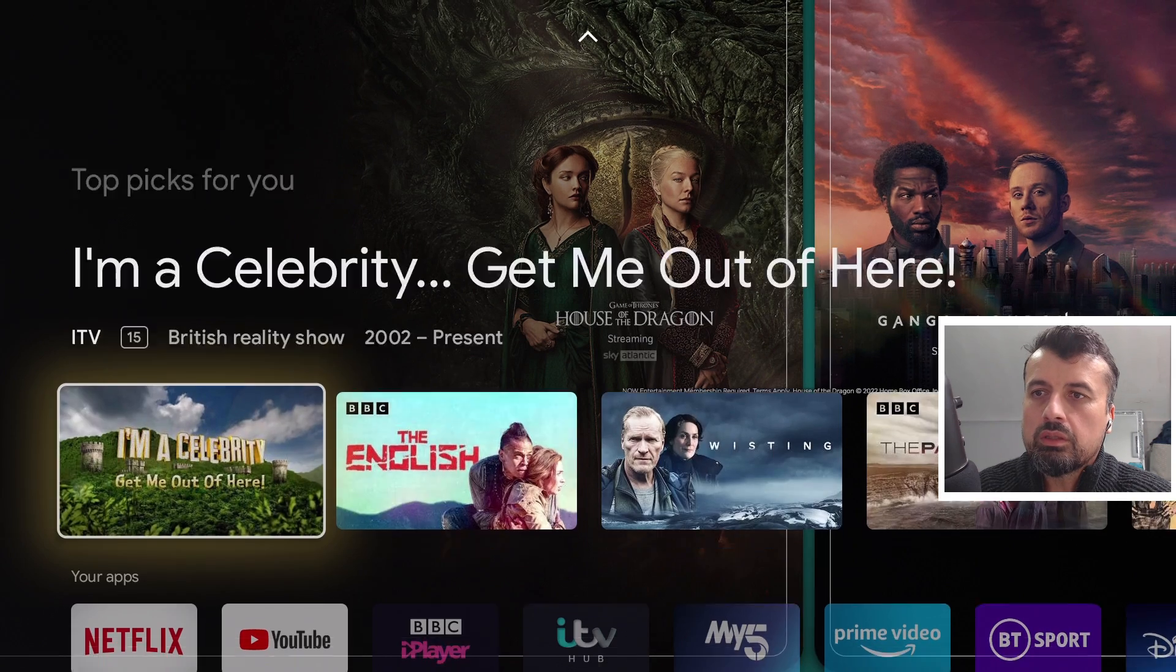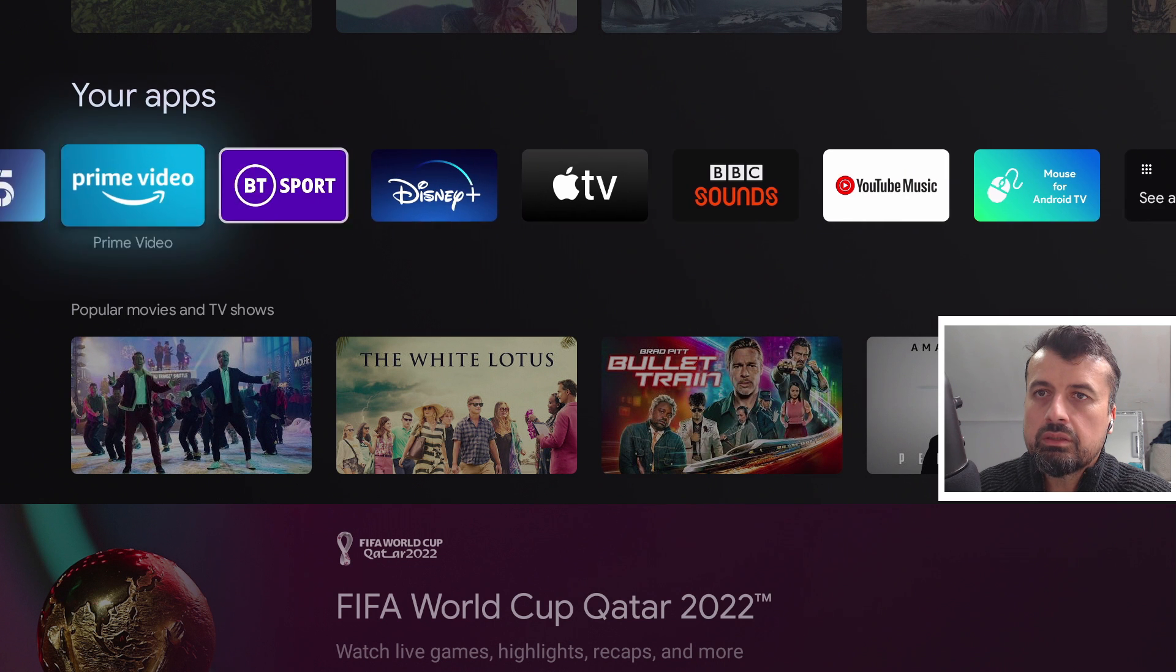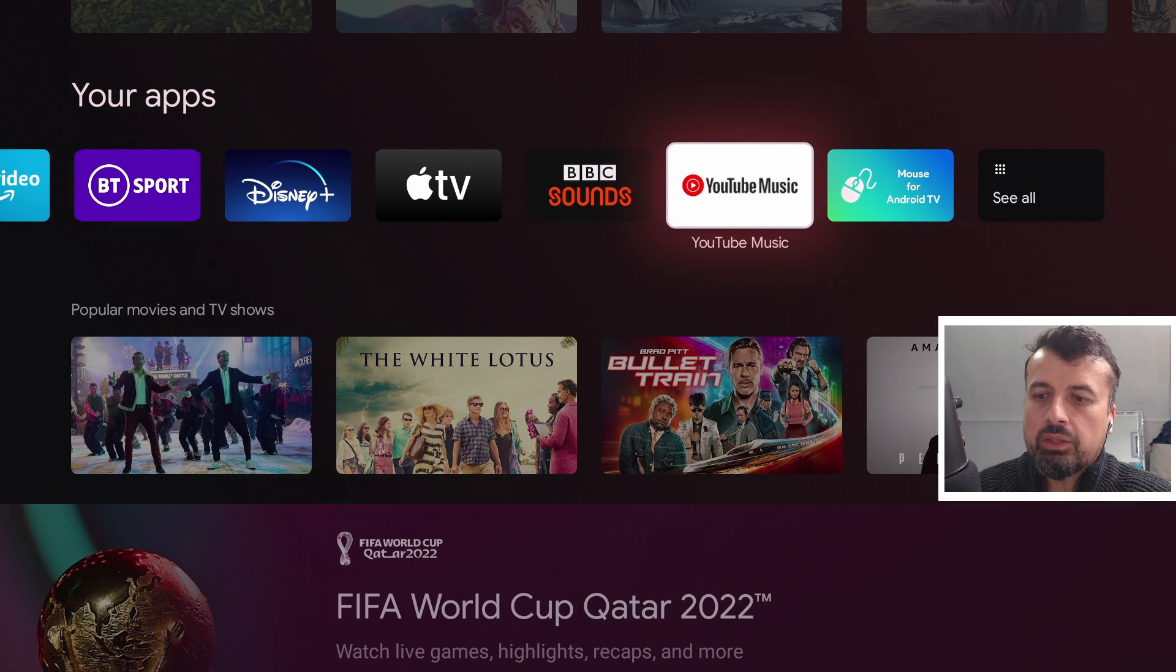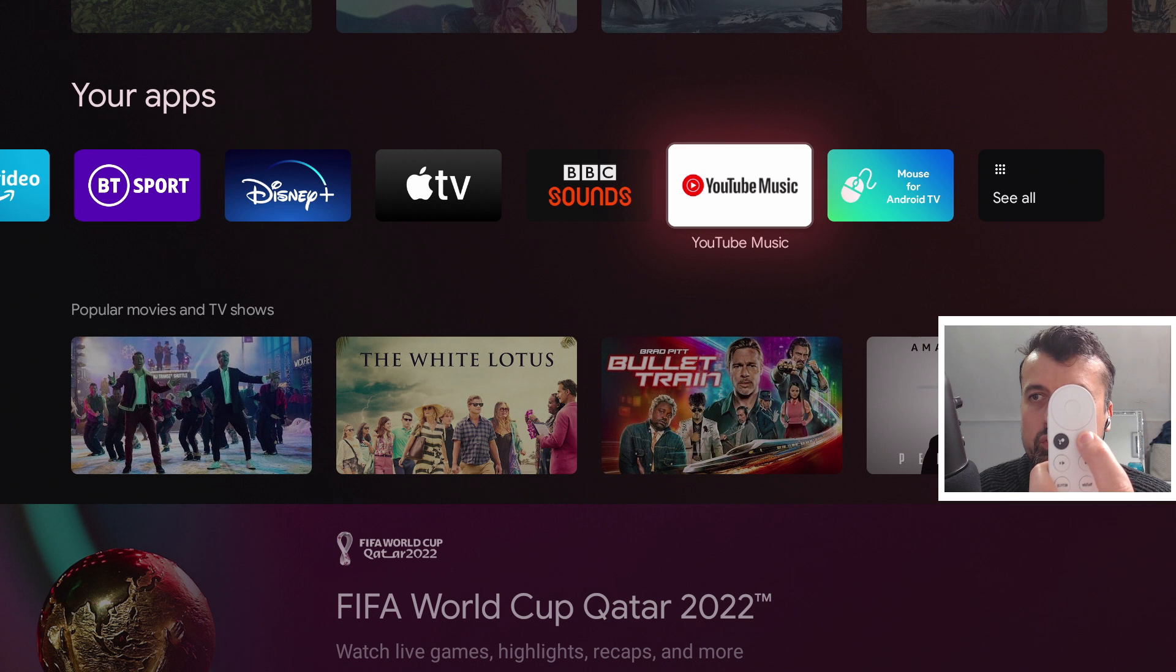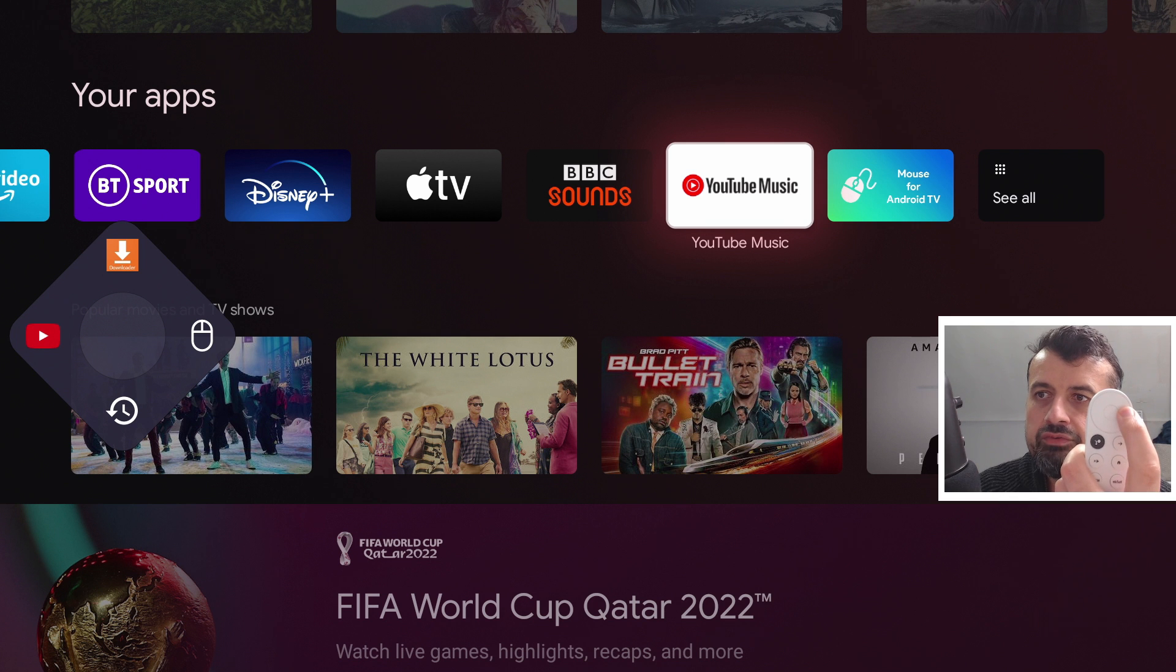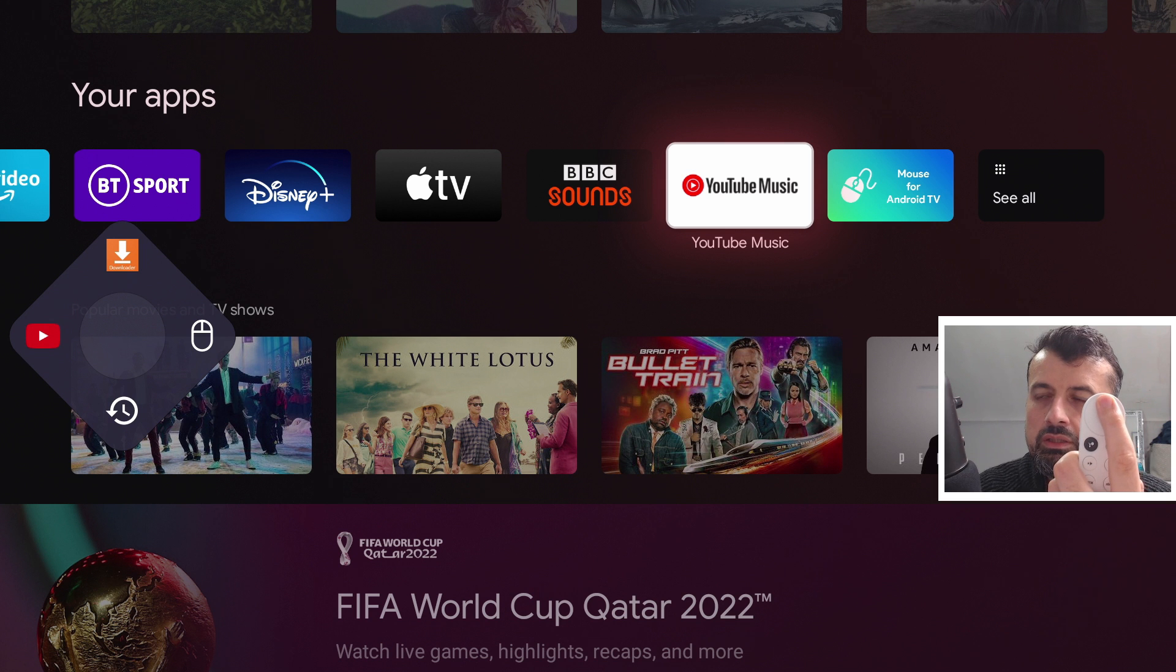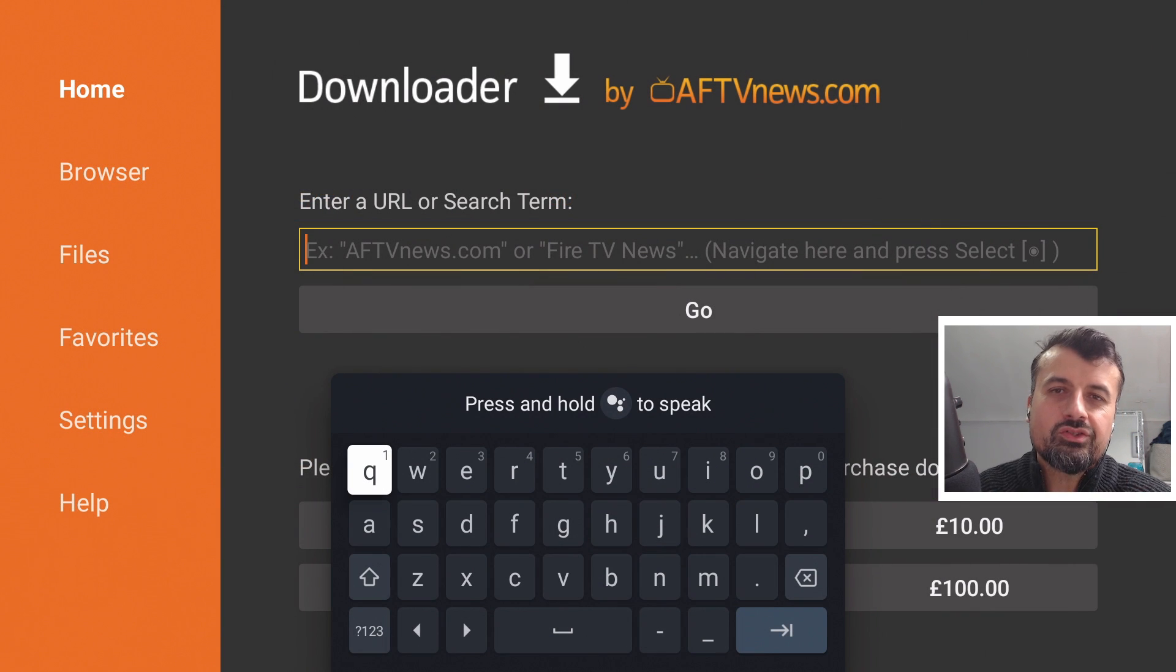Now wherever you are, in whichever application, if you want to bring up your quick panel, I just long press the back button. One, two, there it is. And we can now see the shortcut. So up is the downloader, left is YouTube, down is the recent apps, and the right is the virtual mouse. Let's go to downloader. One click, and we are straight into the application.